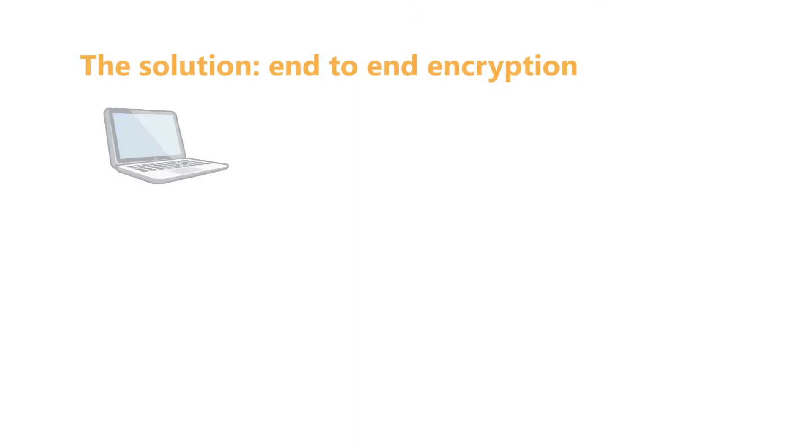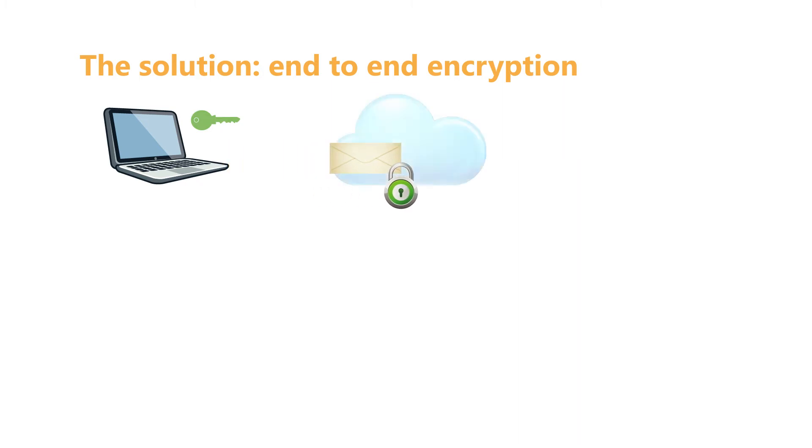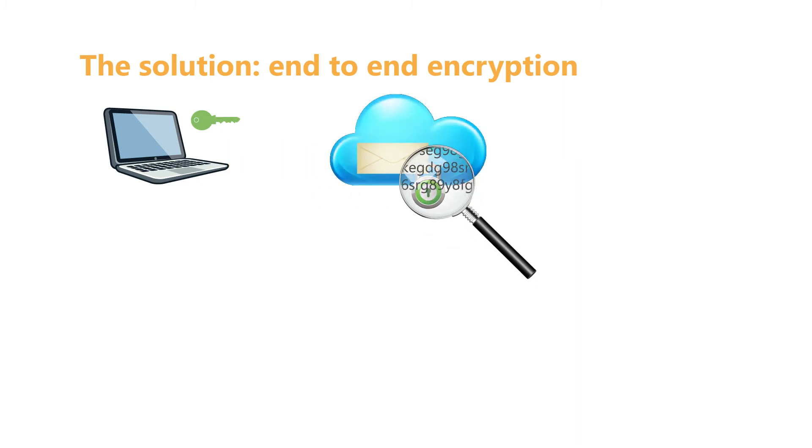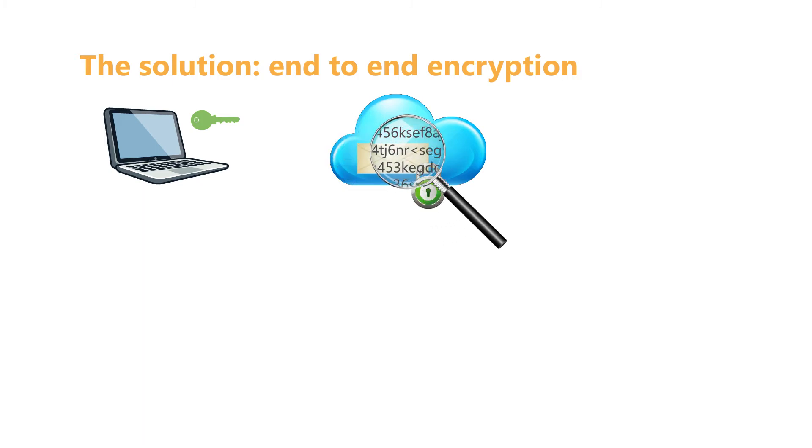The solution to this is end-to-end encryption. This way, only the sender and the receiver open and read the email. On the way, the email's content stays encrypted and therefore stays safe.